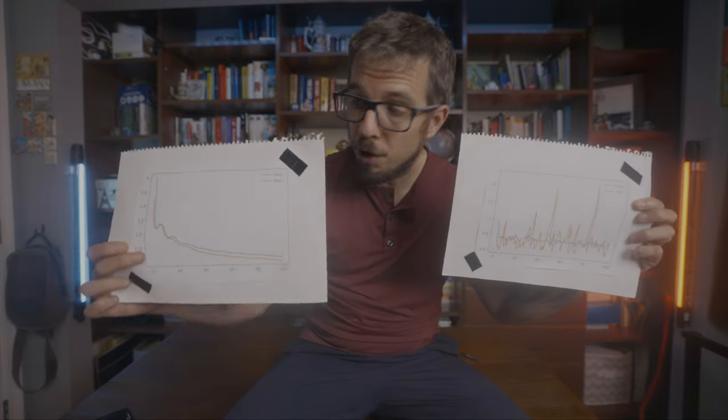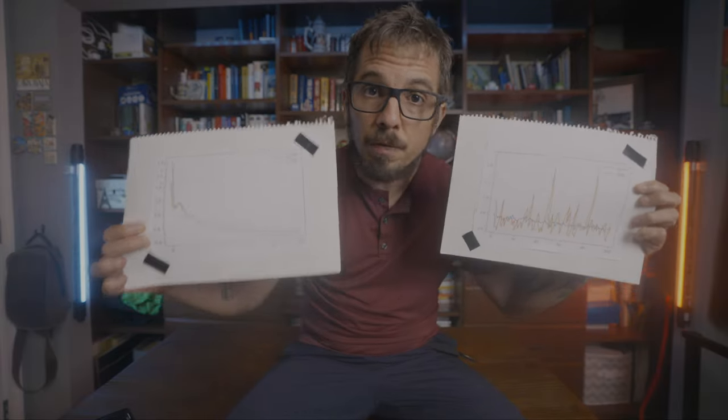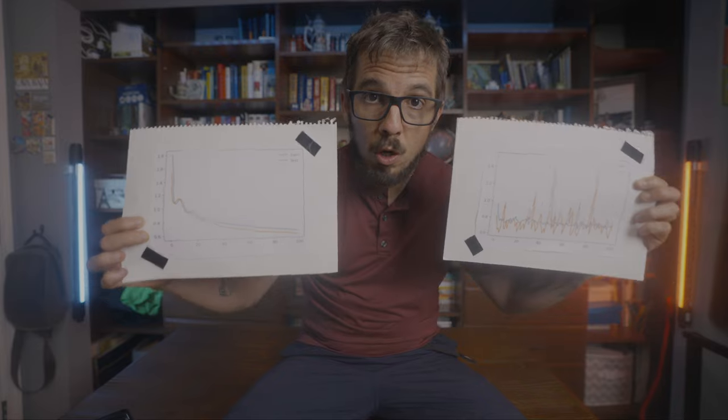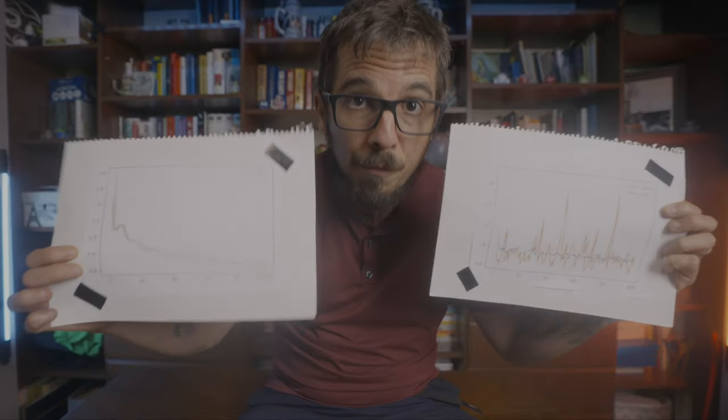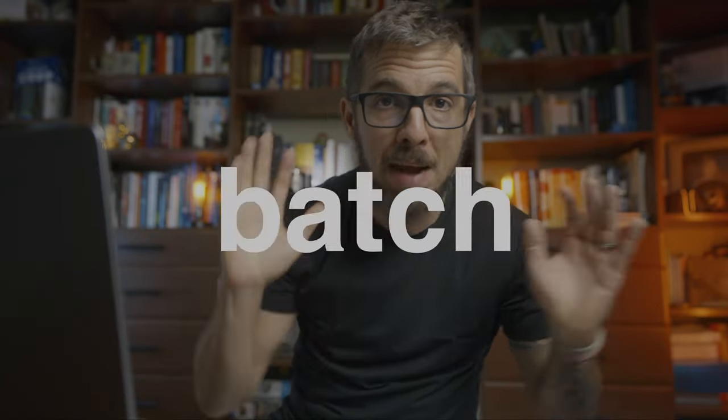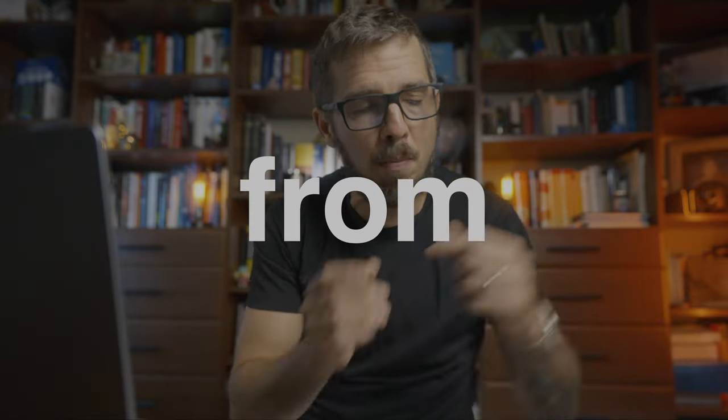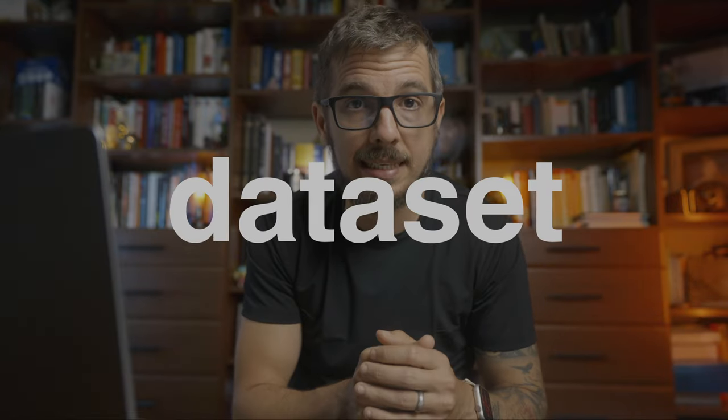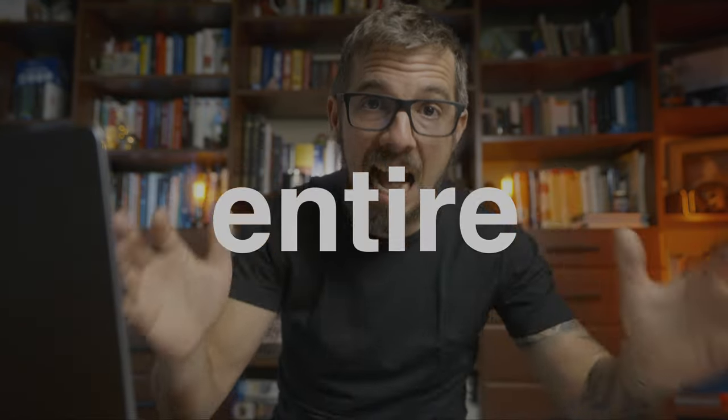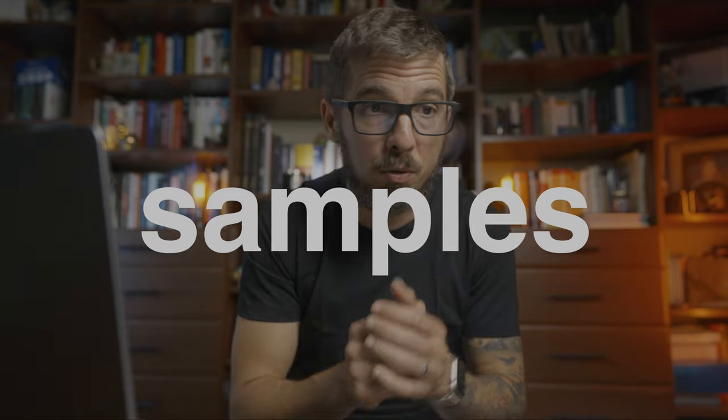These here are the plots showing the losses of two of those models. Look at how different they are. What is going on here? Let's find out. We are going to do this by training the same model with three different batch sizes. First, using a single sample from our training dataset. Then we're going to try the entire training set, all the data at once. And finally, we're going to use a few samples.